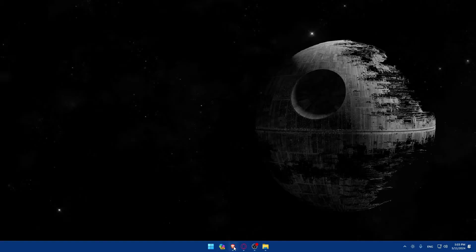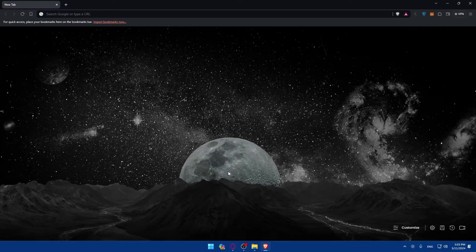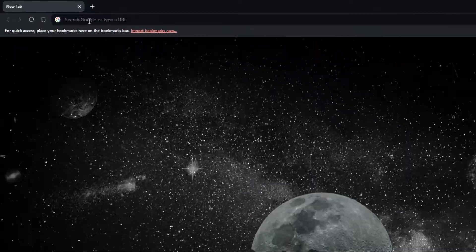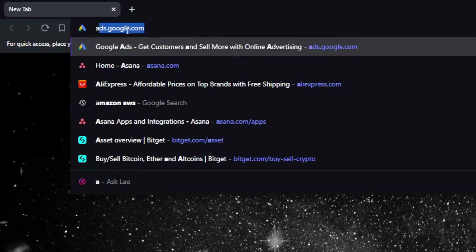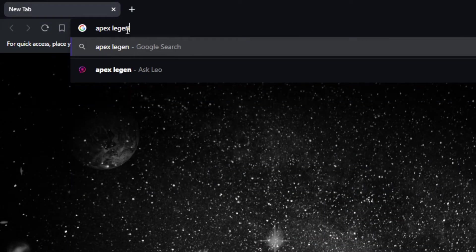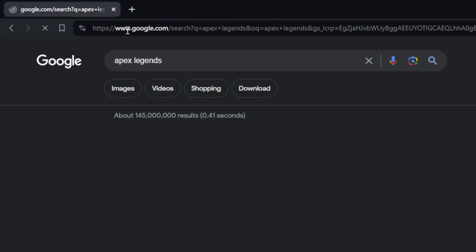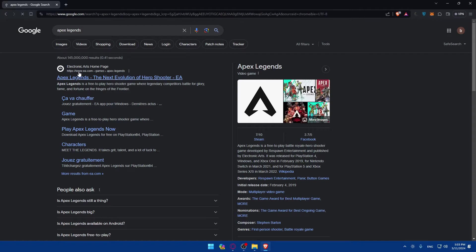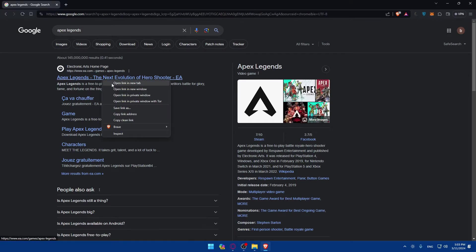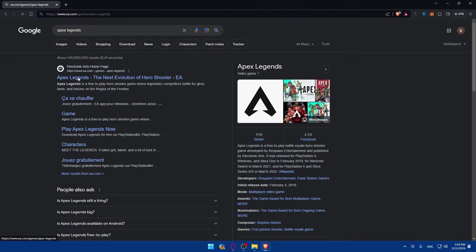In my case I'm going to use the Brave browser, but of course it could be any other browser you have. Once you open the browser, go to the URL bar, just type 'Apex Legends', hit the Enter button, and this should bring you to the results page. Make sure to click on the first official Apex Legends link.